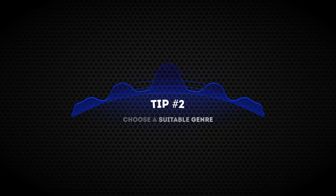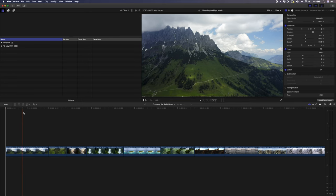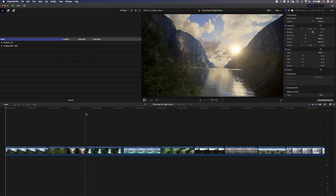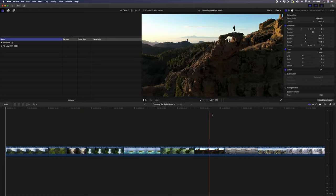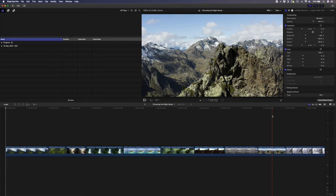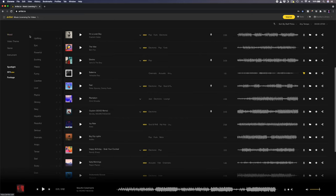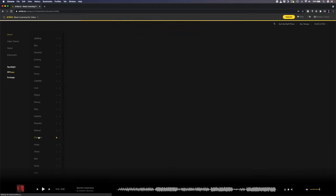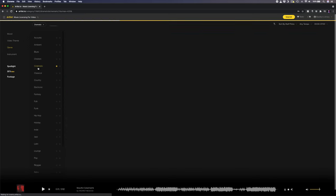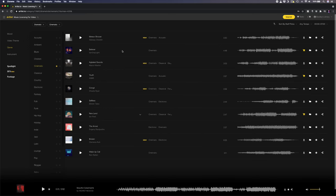Tip number two is to choose a suitable genre. When you look through your footage and ask yourself those questions, you probably started to hear some kind of music in your head. If you can pin what you're hearing down to a genre, that'll make your music search easier because you can narrow down your search. For example, I have drone footage of some really beautiful and dramatic scenes and I already know I want something grand, maybe something orchestral. I definitely don't want rock or hip-hop. Let's head over to Artlist and search for a dramatic mood and select cinematic as the genre — that should give some cool orchestral music to suit these clips.